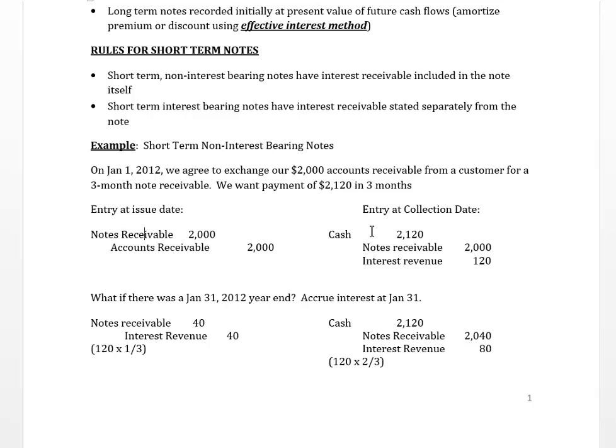Companies that aren't having success collecting on an account receivable can draw up a more legally enforceable claim through a promissory note or note receivable. In that case they would exchange the account receivable and set up a note receivable.